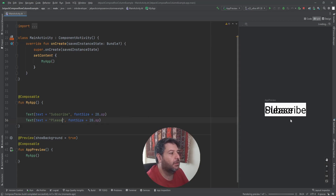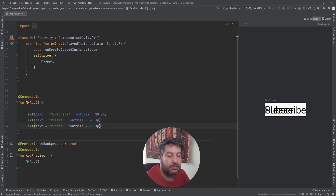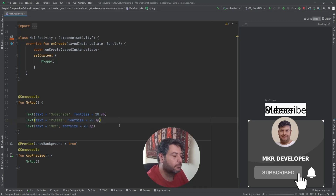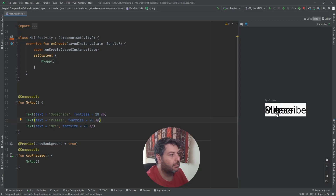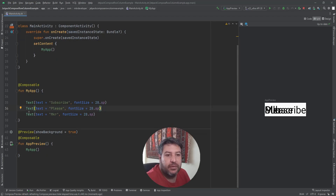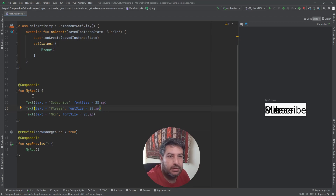You can see these two texts are overlapping each other. If I add another one, it's even worse. So we need a feature to divide them. For this we can use Column to divide them vertically and Row to divide them horizontally.